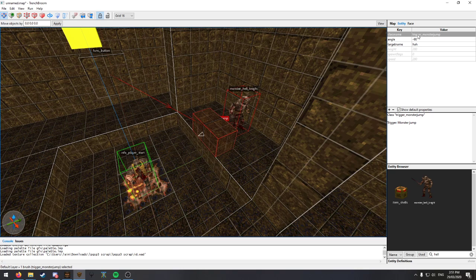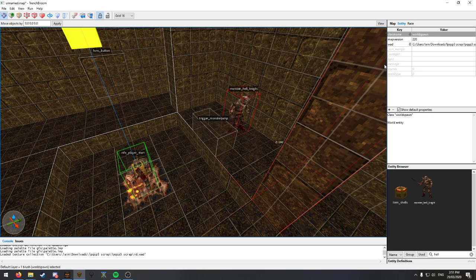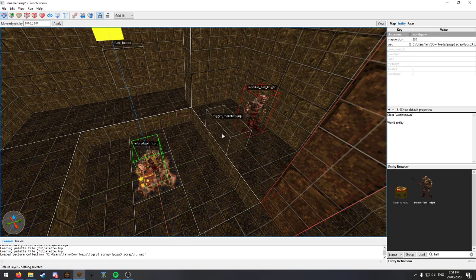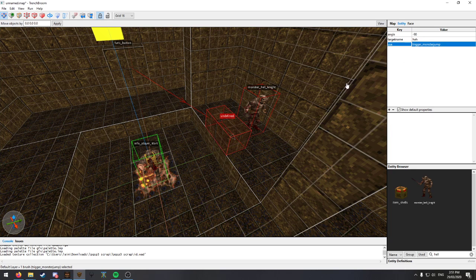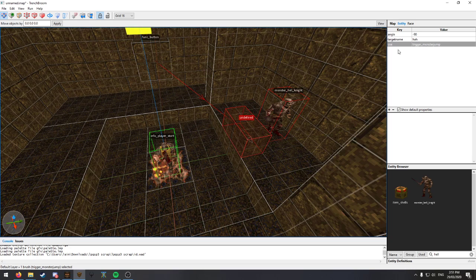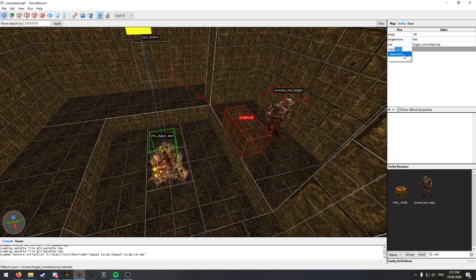So then we will change class name. So where is this class name? We'll change that to use. And we'll make a new property, name it class name, and make this info not null.